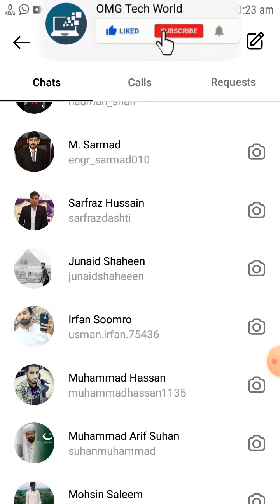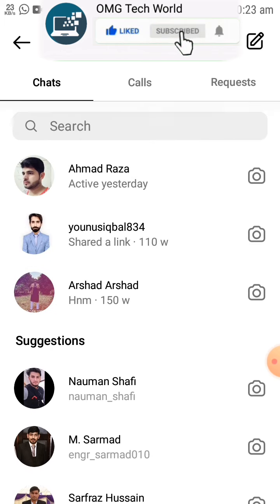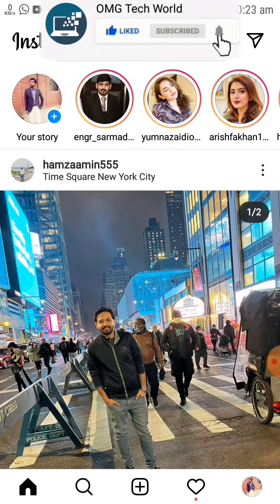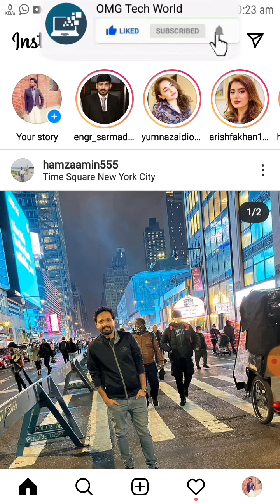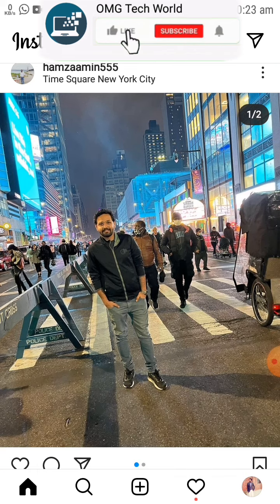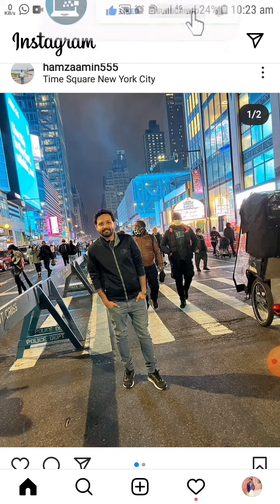As you can see in the video, this chat is now unhidden from your Instagram chats. Hope you have liked this information. If you are new to this channel, kindly like this video, share this video, subscribe to our channel, and press the bell icon so that you can get notifications of our latest videos. Thank you.